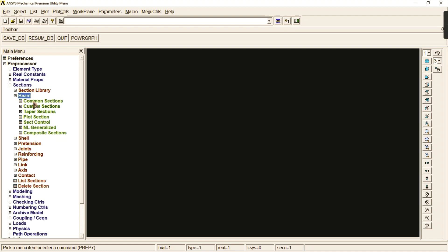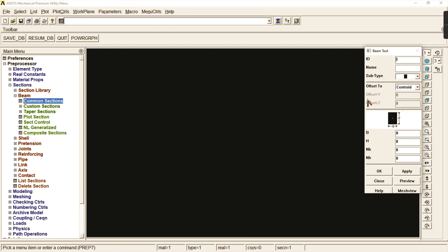Then go to sections and in the beam section select the common section. In our problem the cross-section given is a rectangle, so B and H — the breadth is 100 and the height is 150 as stated in the problem, so we enter 100 and 150 as the dimensions.